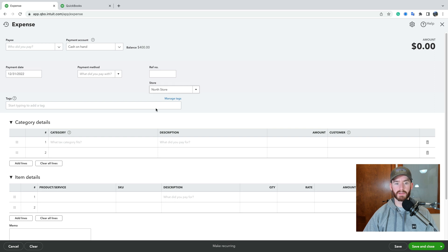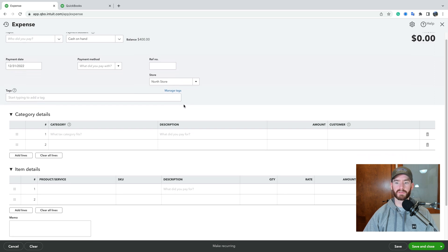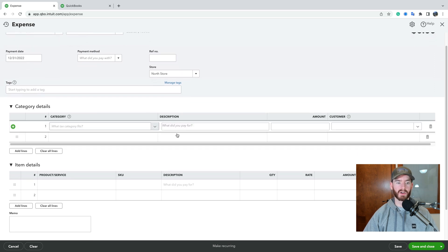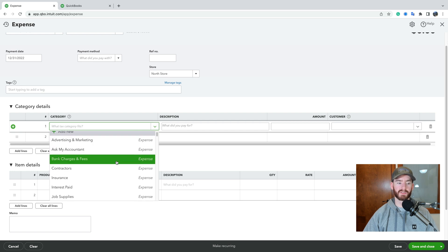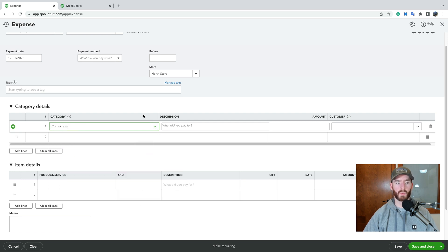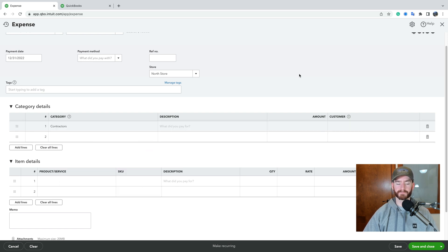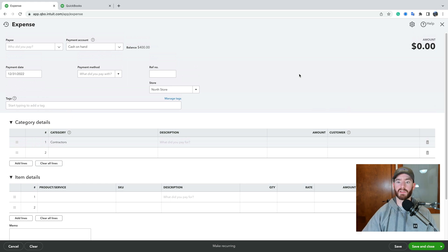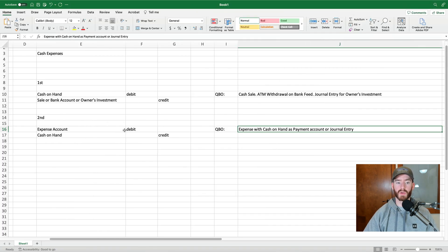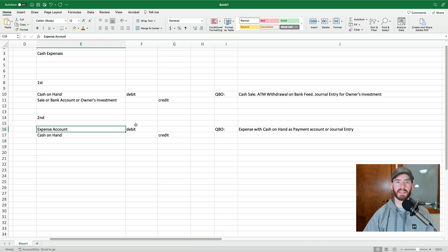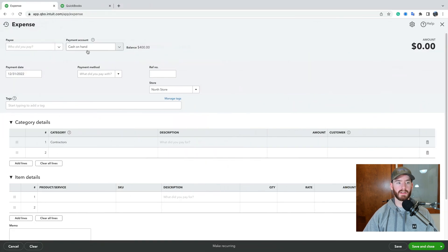And then once you do that, everything else is the same, the right date and everything. And then under here is where you'll select your expense category for whatever it was. And what this will do once you create this is it'll create basically this journal entry. It'll debit this expense account, which increases it. And it'll credit this payment account, which is this cash on hand.